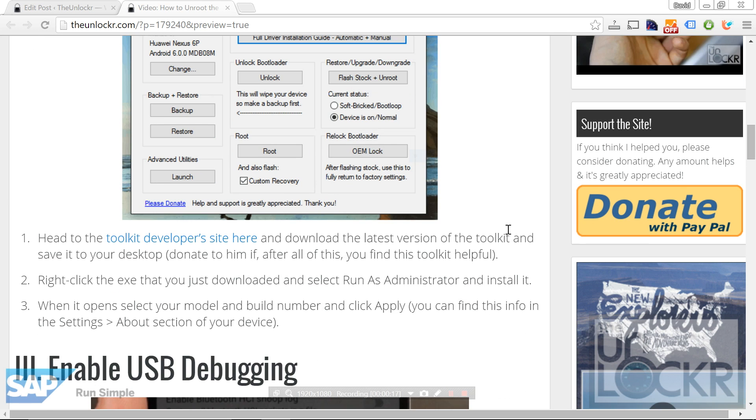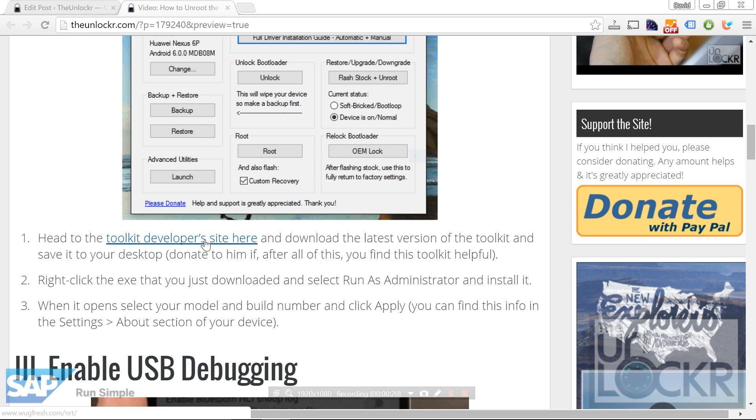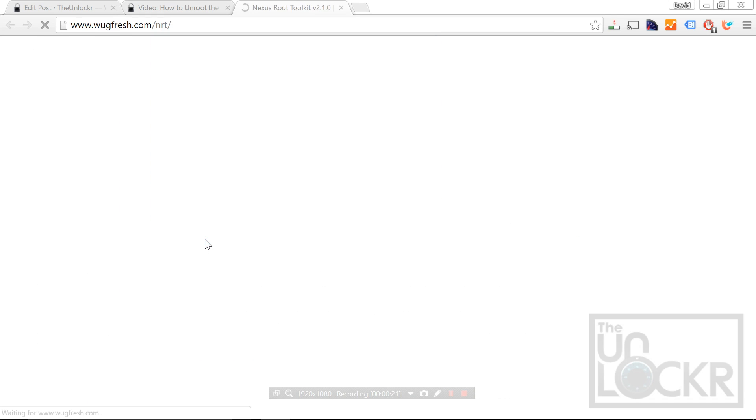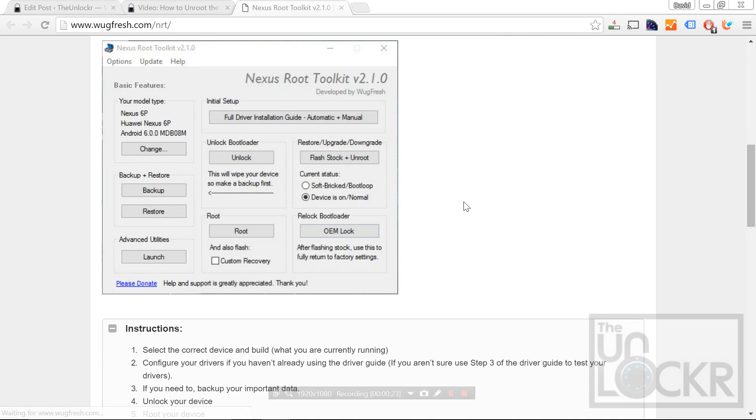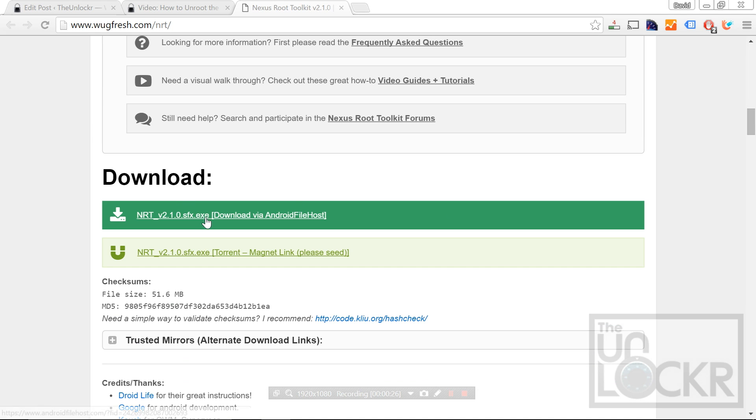Once you're ready though, we're going to download the toolkit by clicking on this link here beneath the video and clicking download from here and saving that to your desktop.